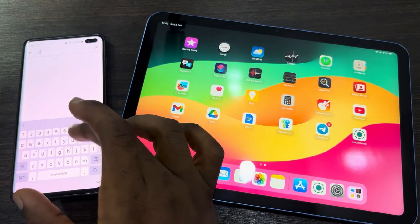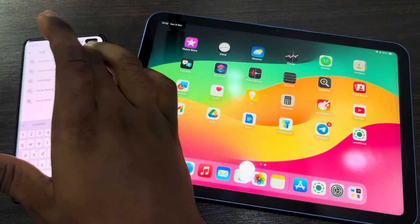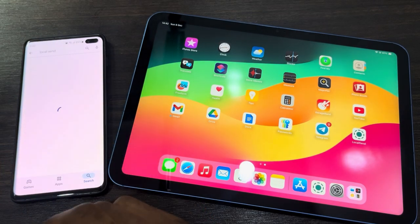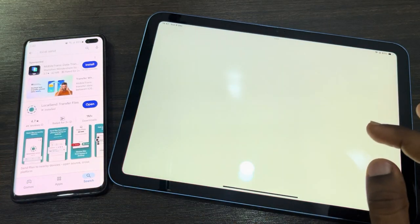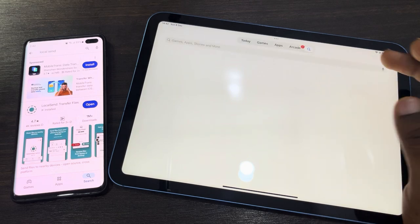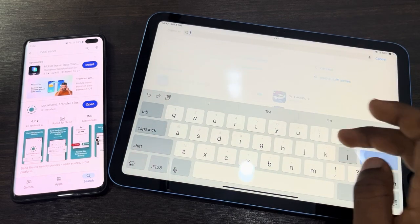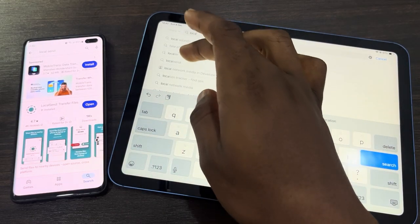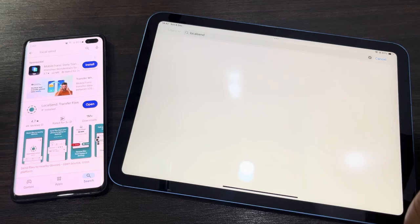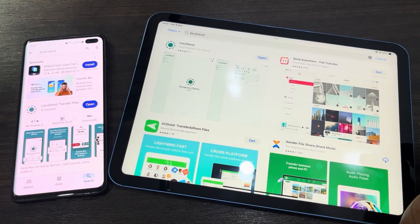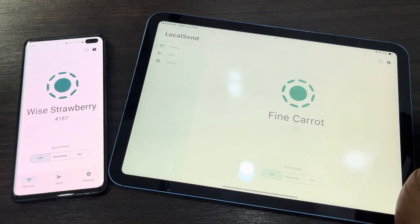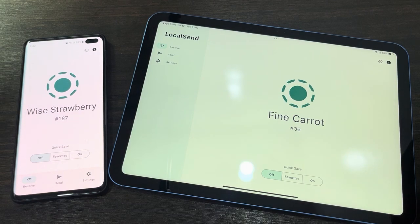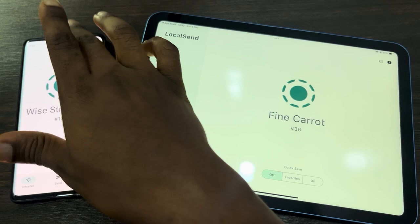Search for LocalSend and download the app. On your iPad, head to the App Store and download LocalSend also. Once you download the app on both devices, open it. Now you need to connect the two devices to the same Wi-Fi network.